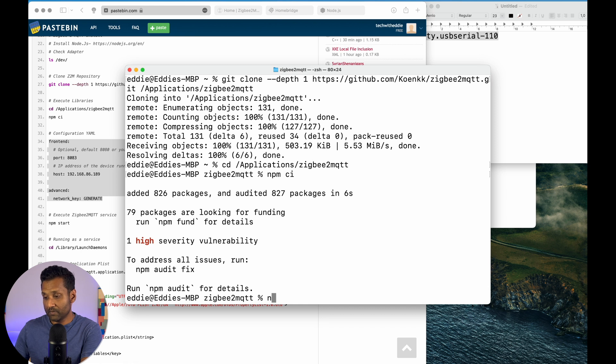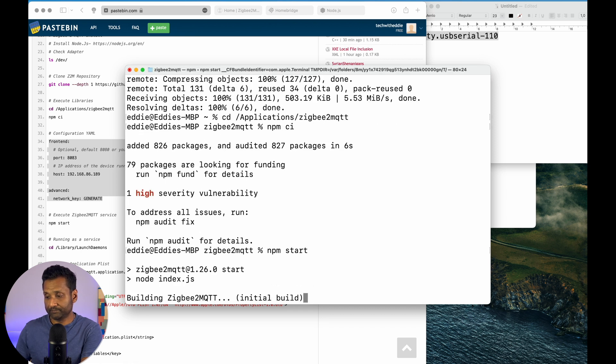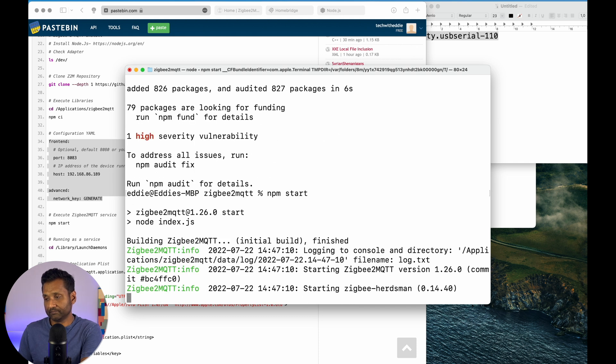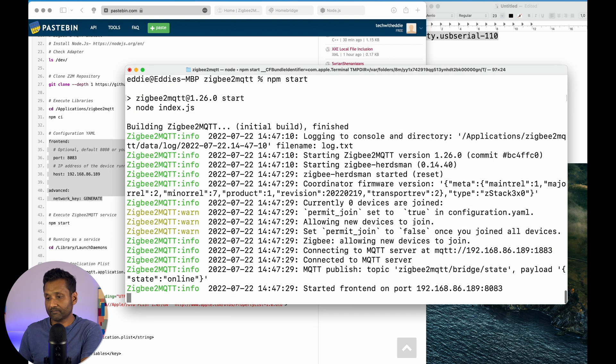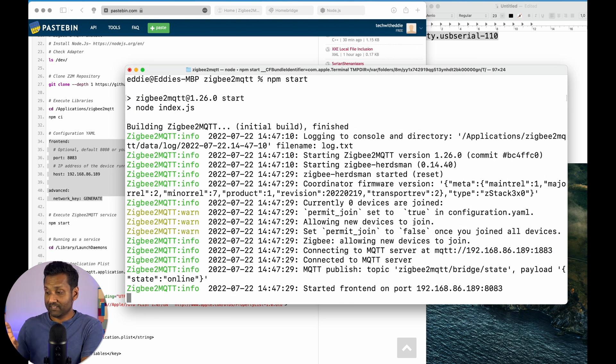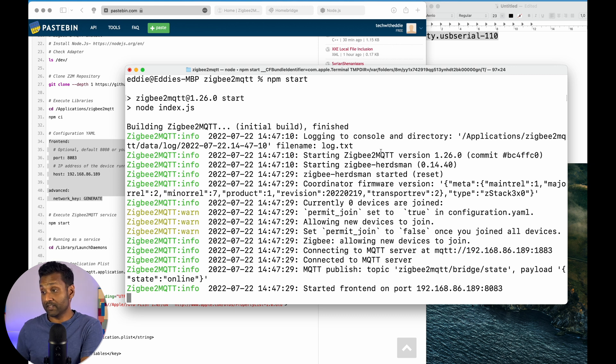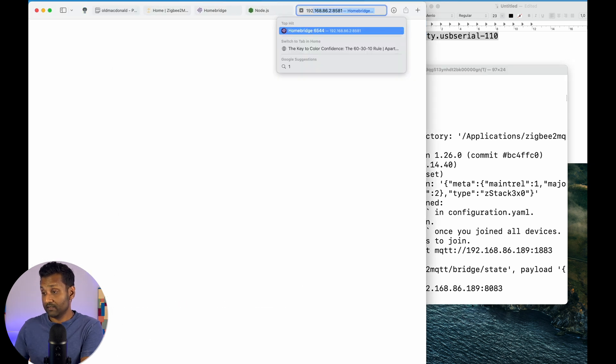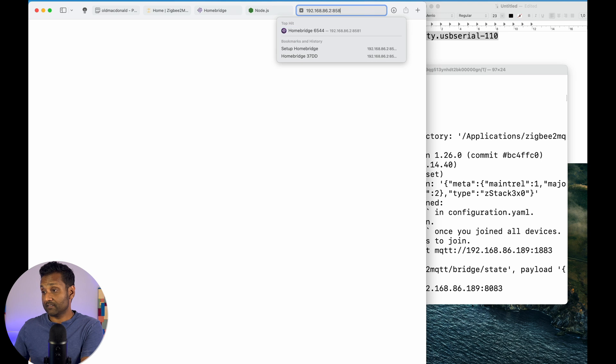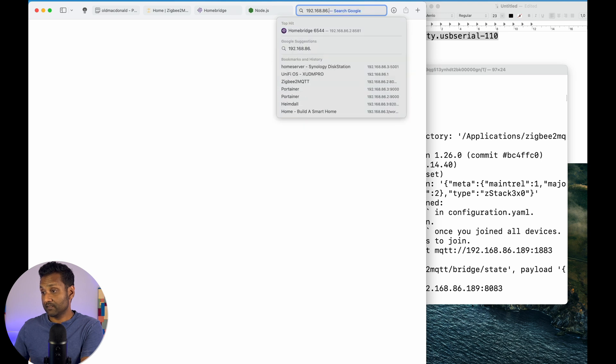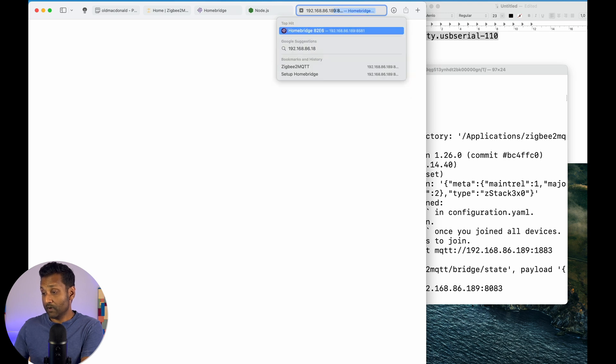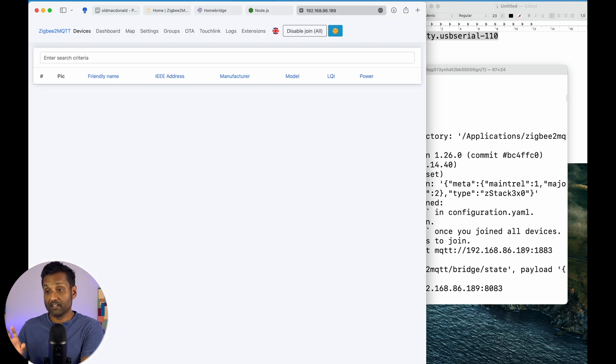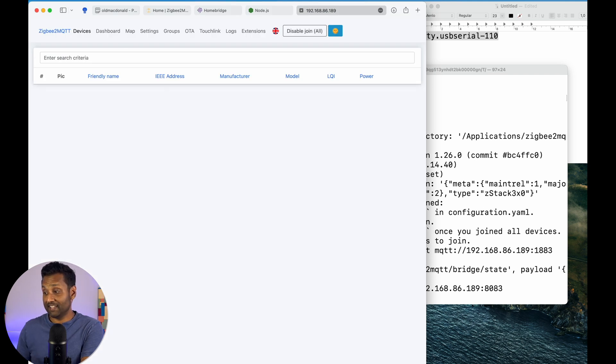So, you want to make sure npm start. Now, with this, what happens is we've already have the front end already installed. It's working. So, if I go right now and access dot 1898083, you have the front end already installed.